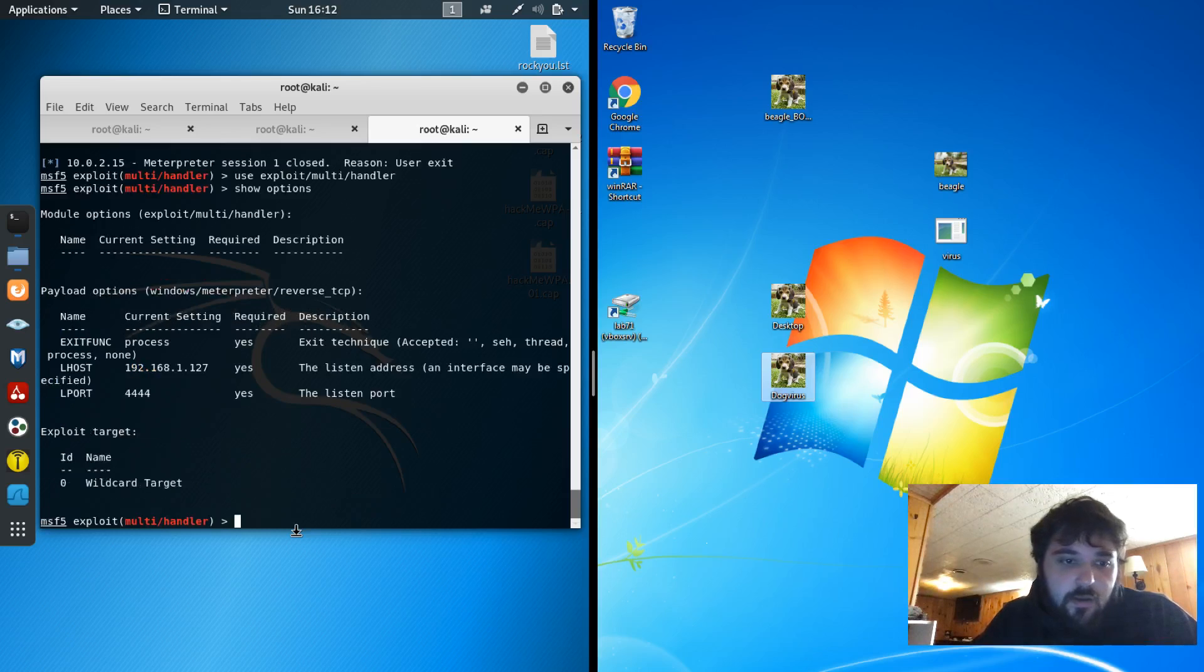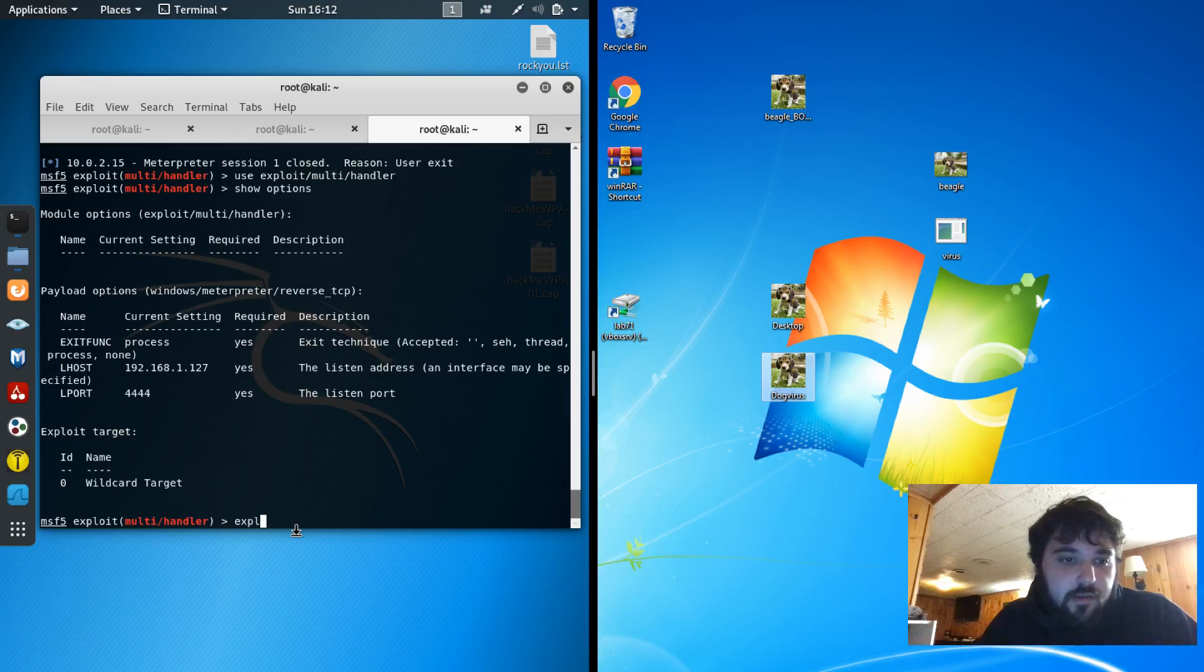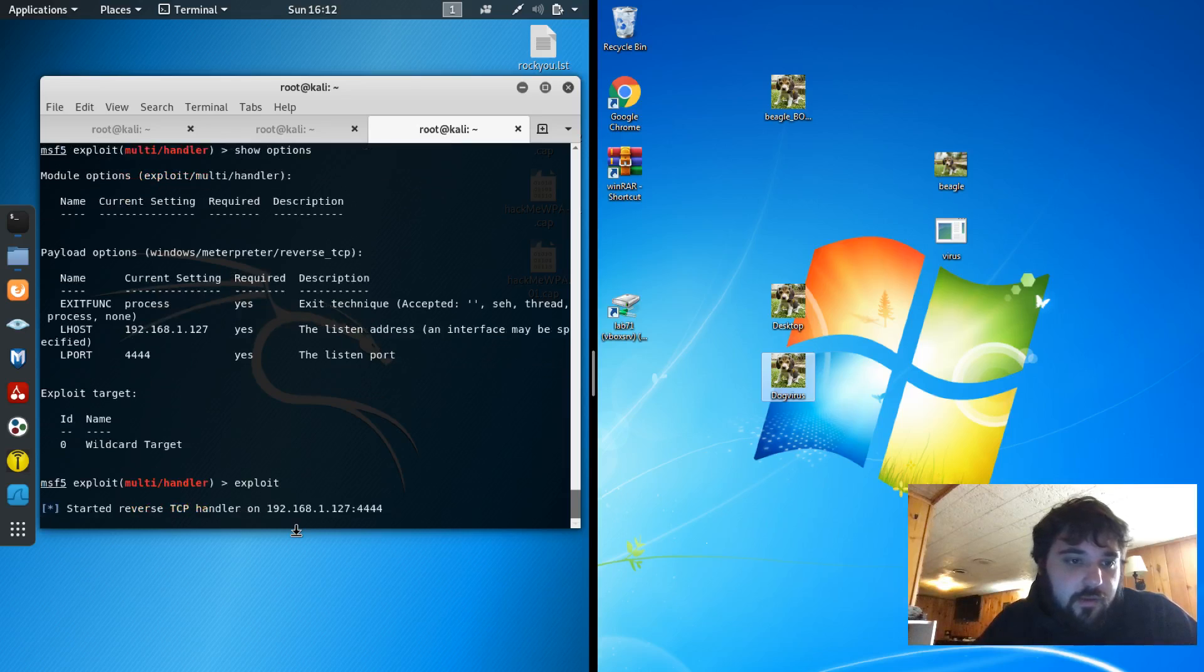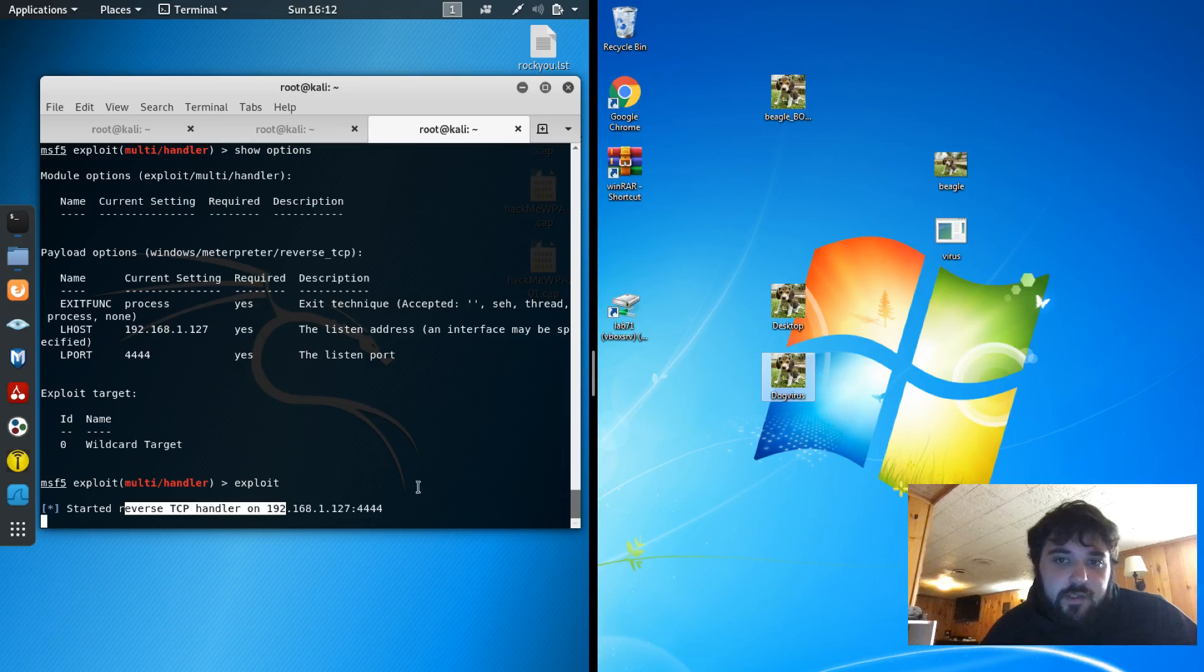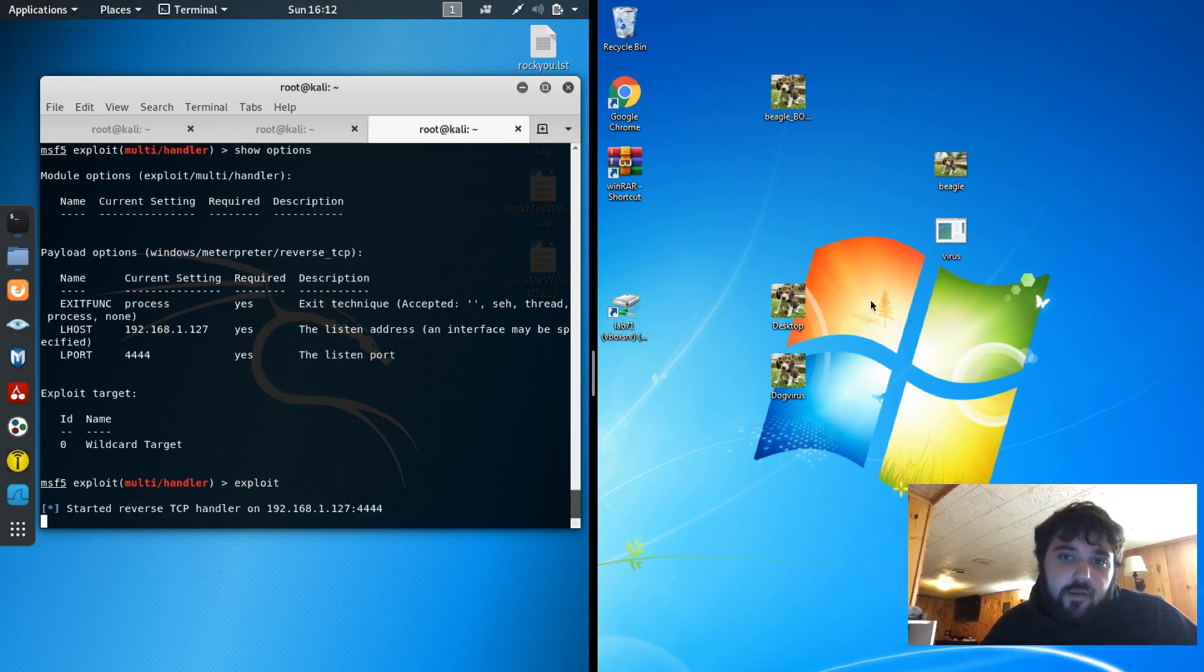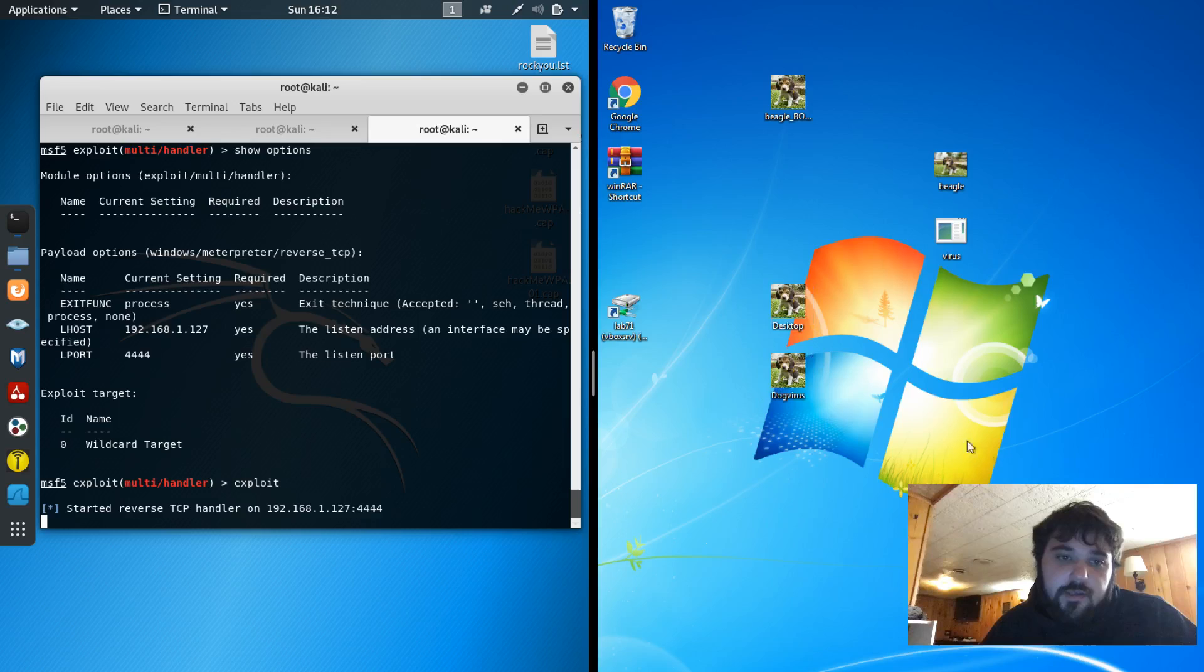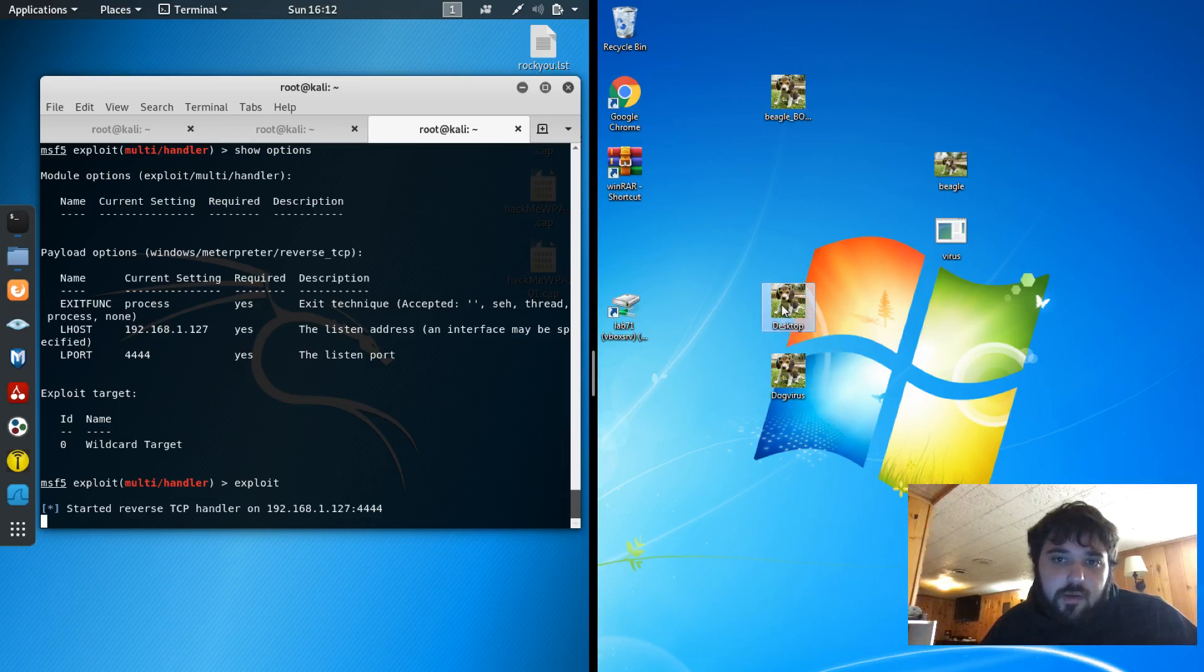And then I hit exploit. And it'll start a handler or listener open. So basically it'll listen. It'll wait for one of these two things to be hit. So let's try that now.